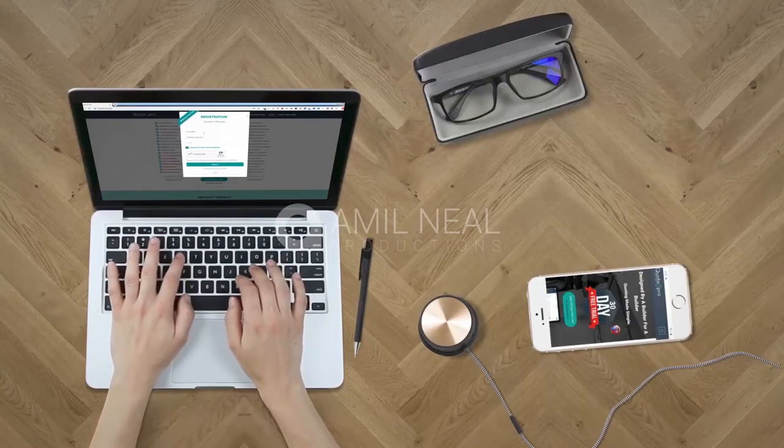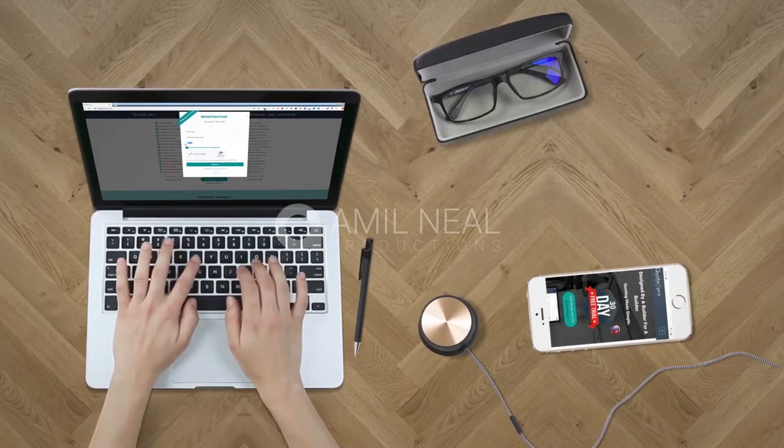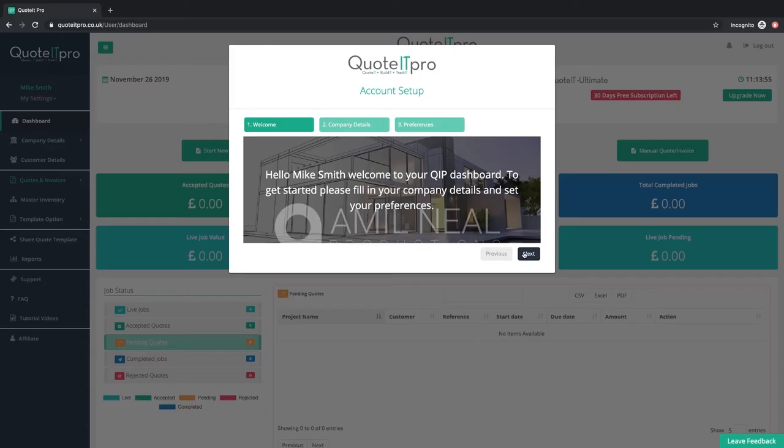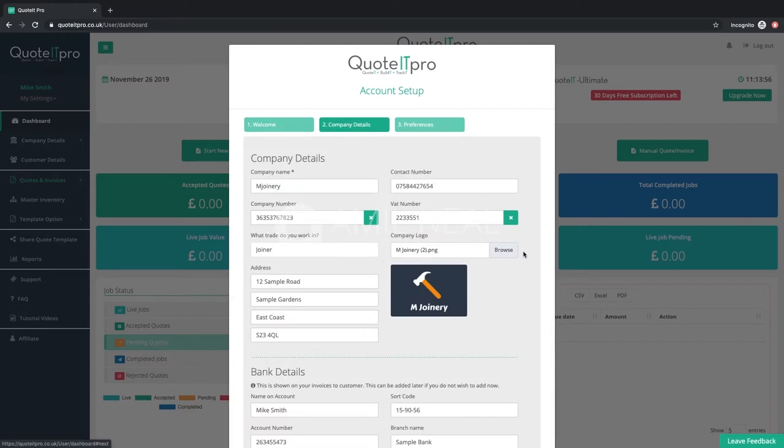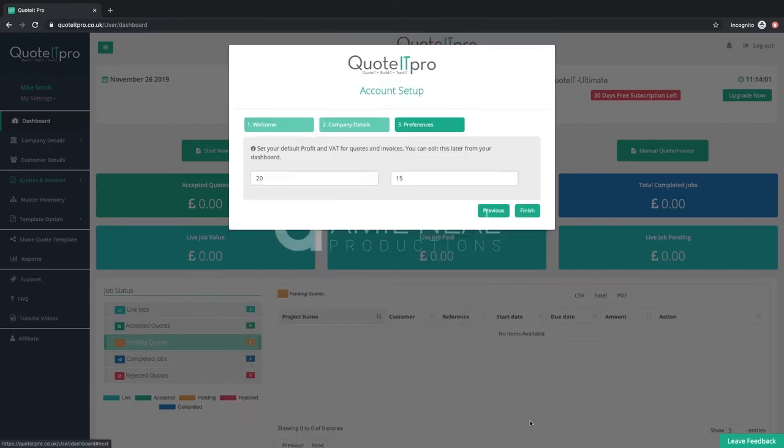Easily create an account and build your identity. Add a company logo and select your favorite quote and invoice templates before you get started. Set your chosen default profit and VAT to help save time.